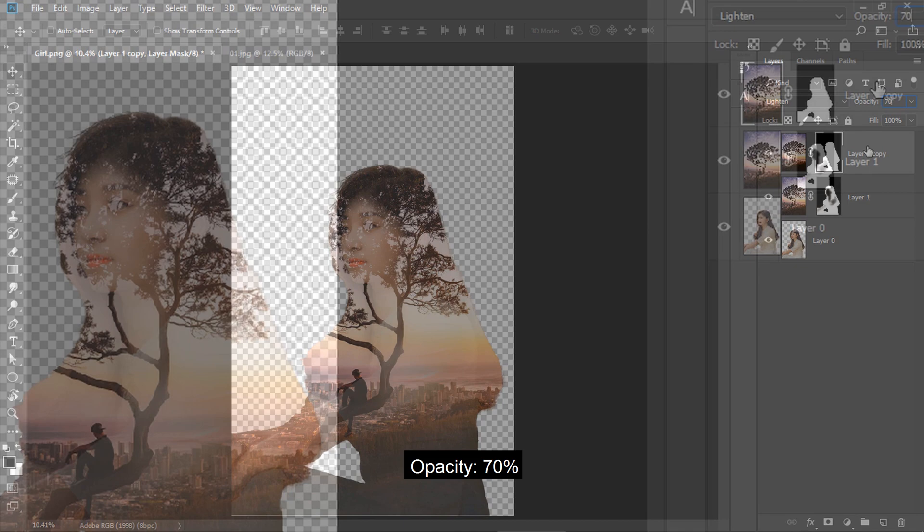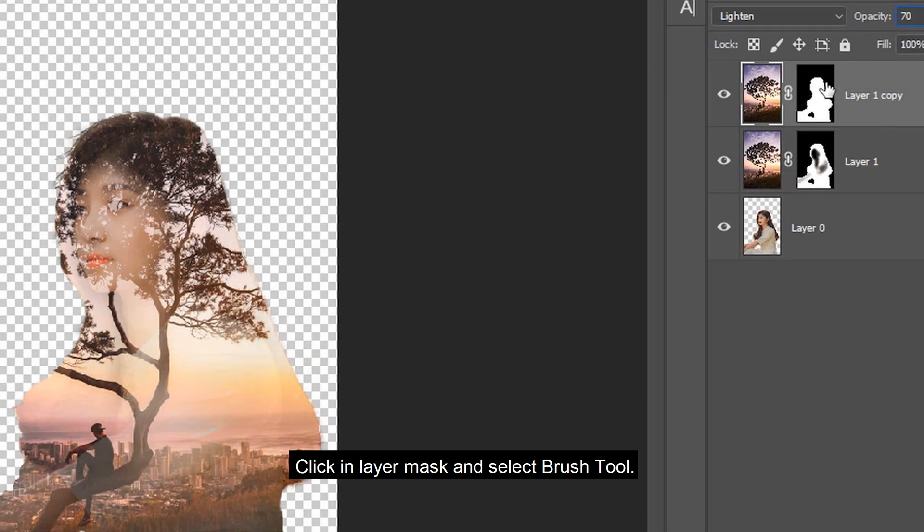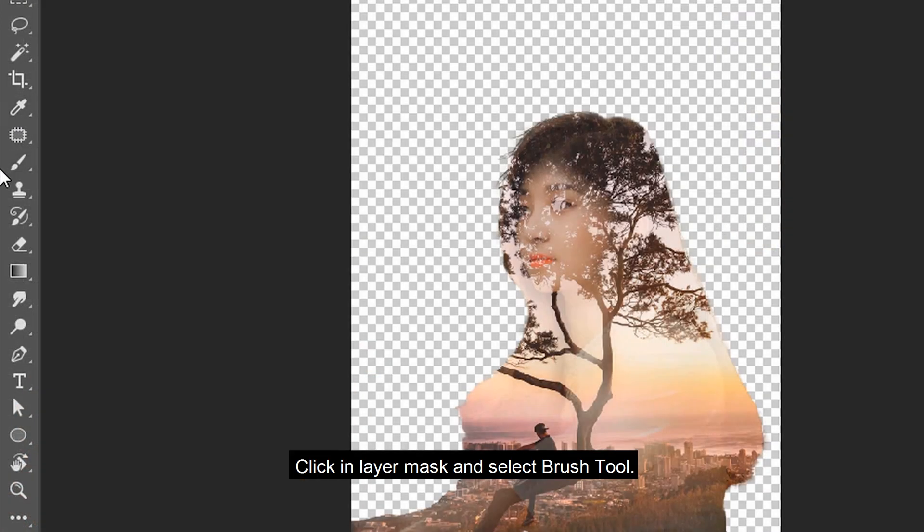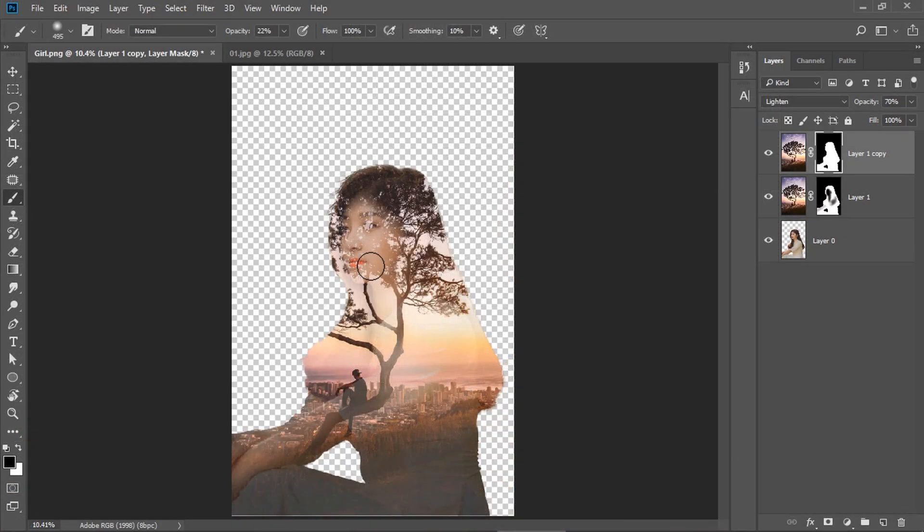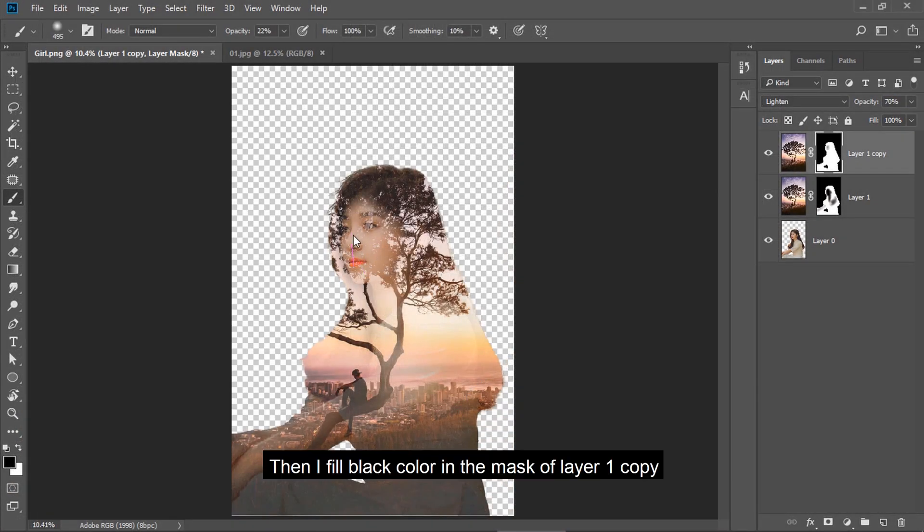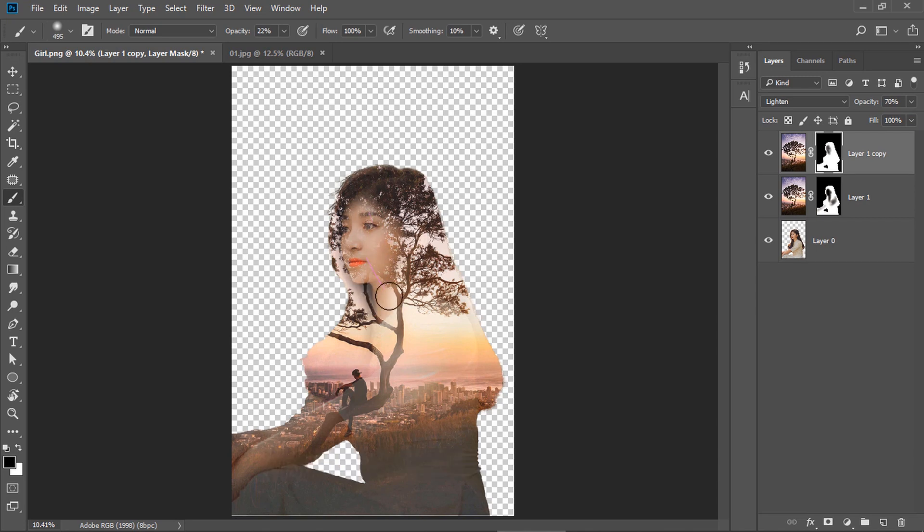Opacity 70%. Click in layer mask and select brush tool. Then I fill black color in the mask of layer 1 copy.